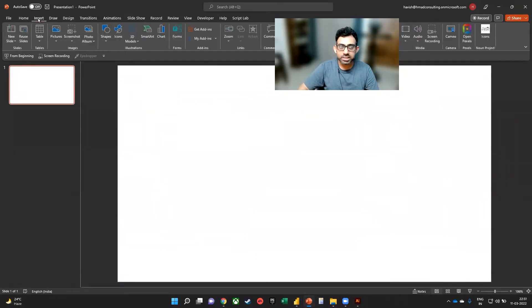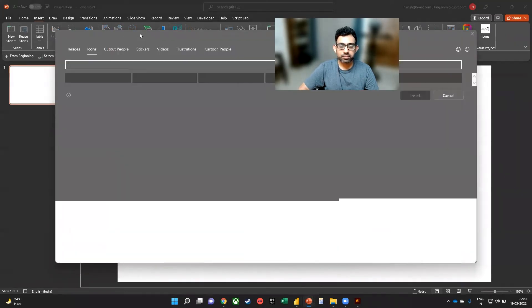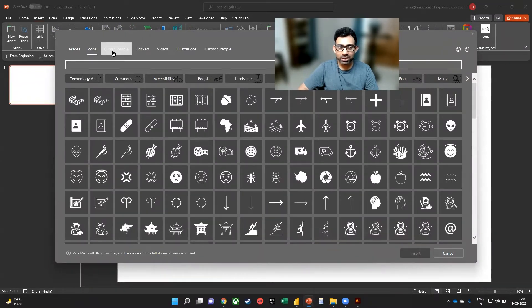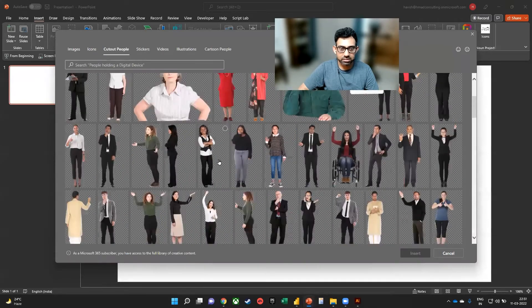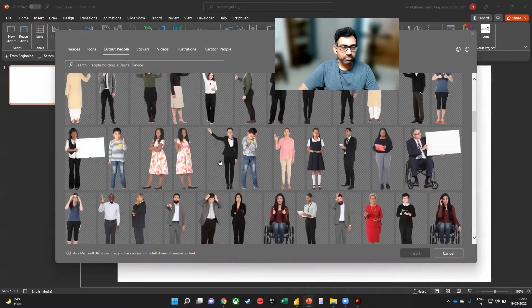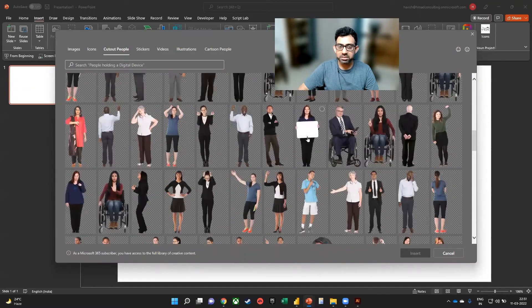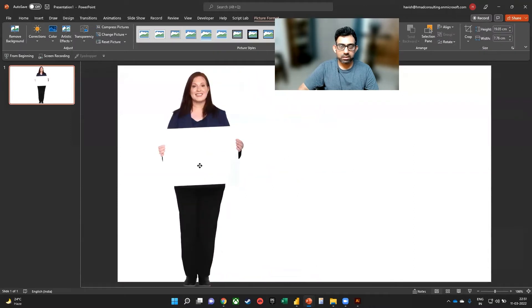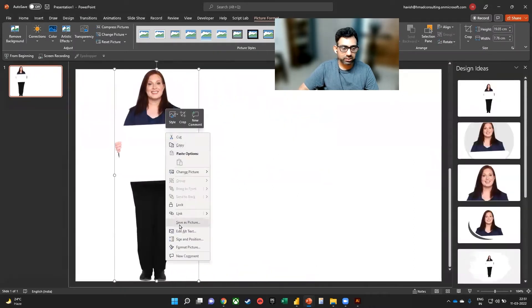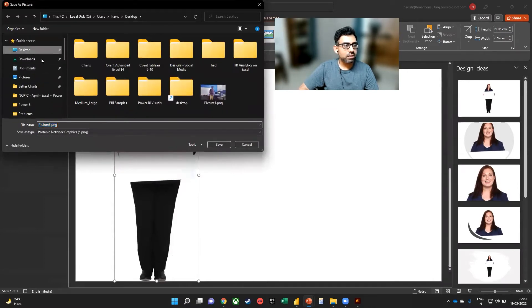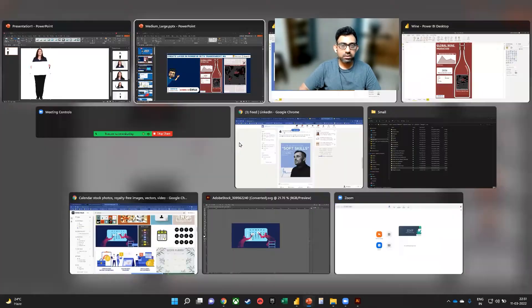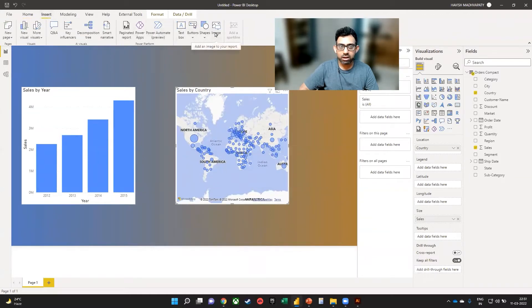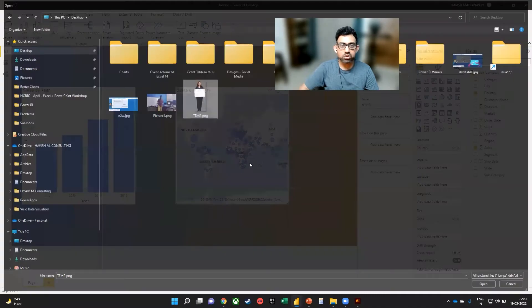We will go to insert and then select icons. And here we want to choose something interesting. So I will go to cut out people and let us select maybe something like this. That looks good. Let me save it on my desktop. And we'll call it temp. I will go back to Power BI and then insert an image. And from our desktop, we will select that image.